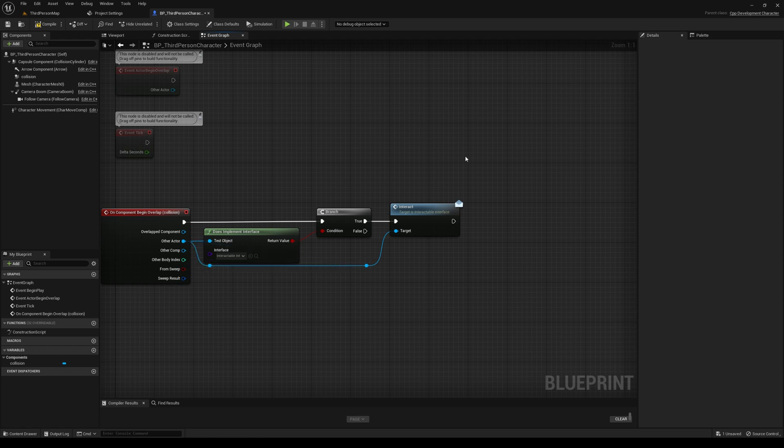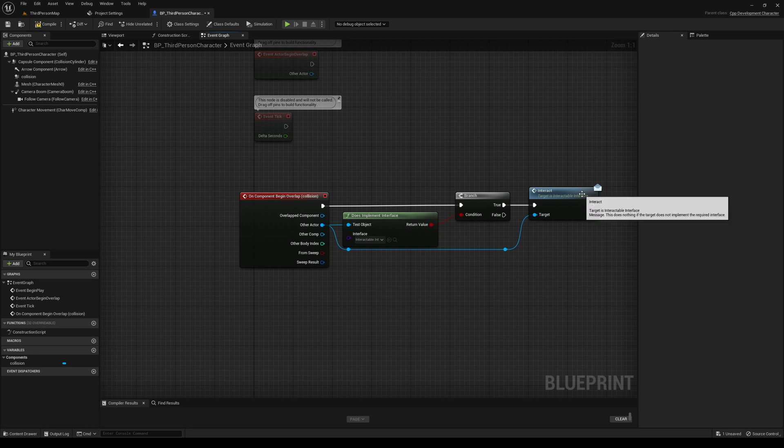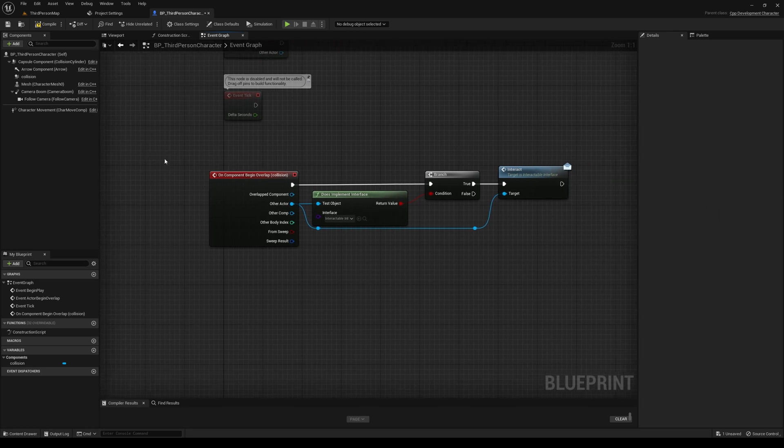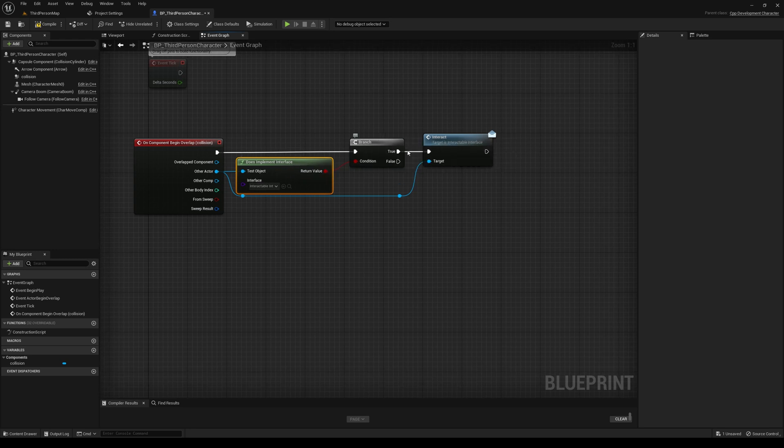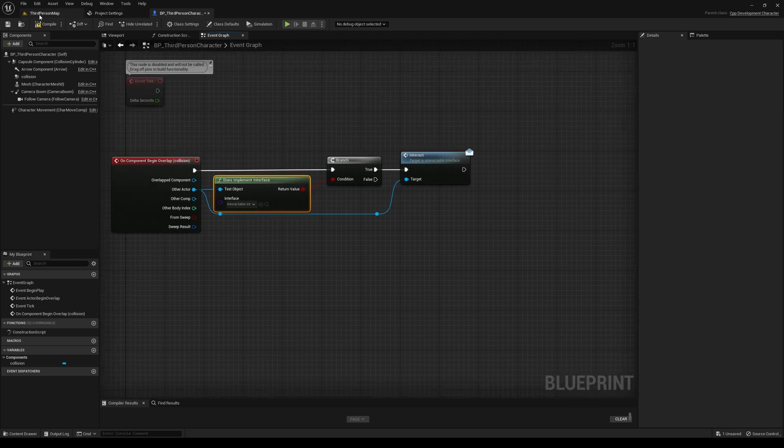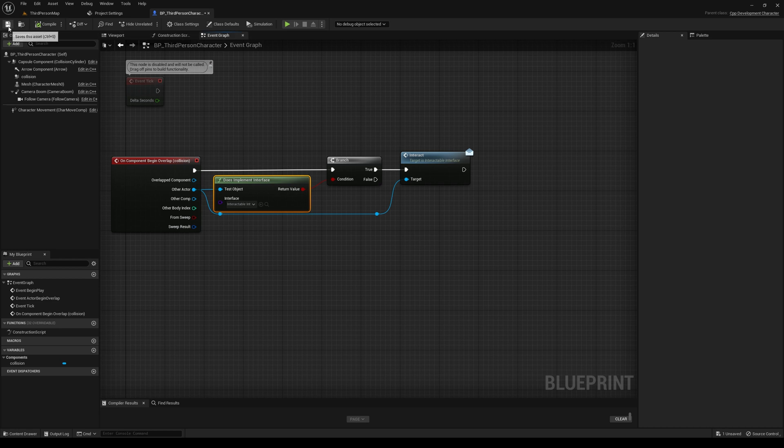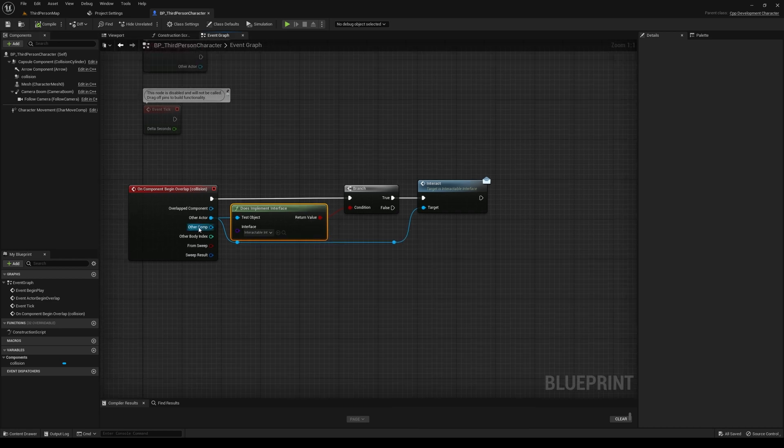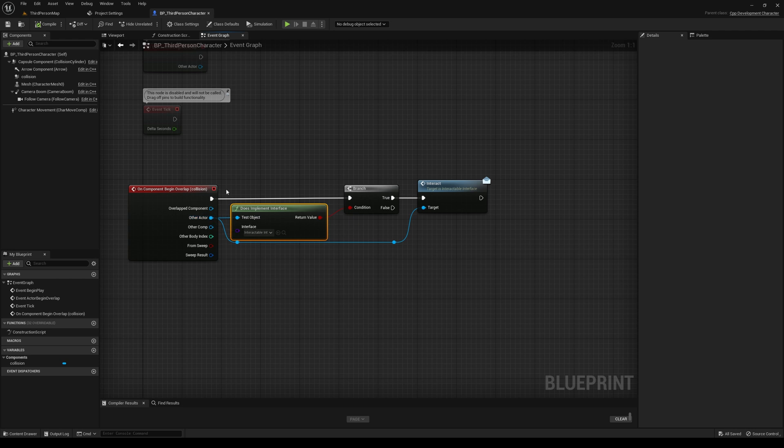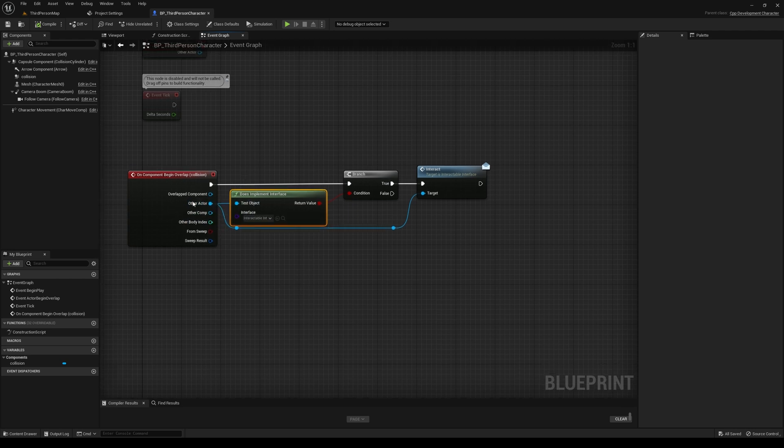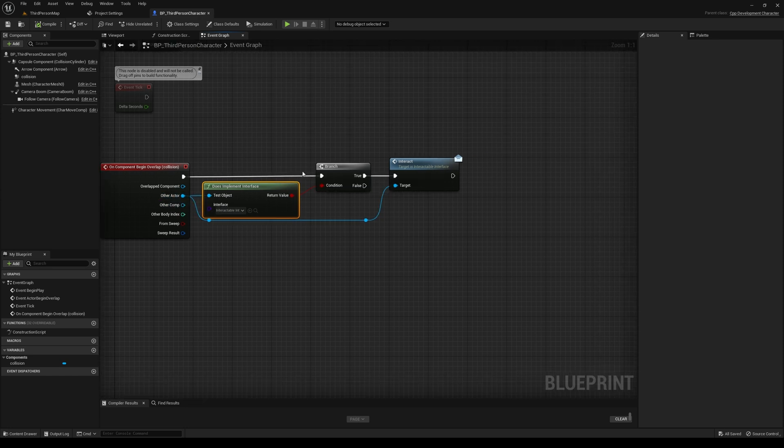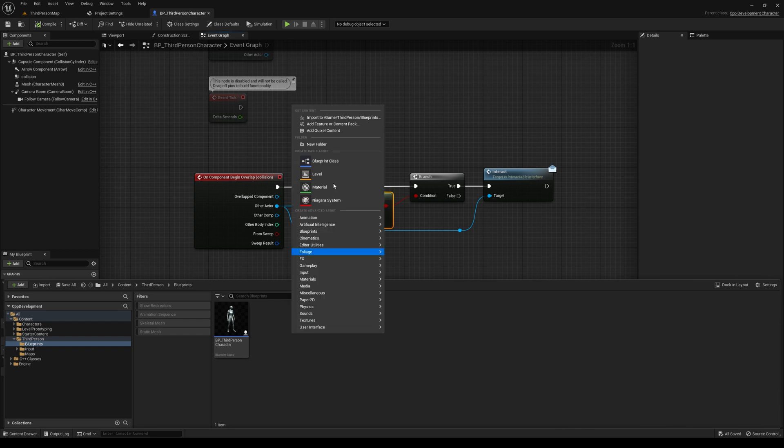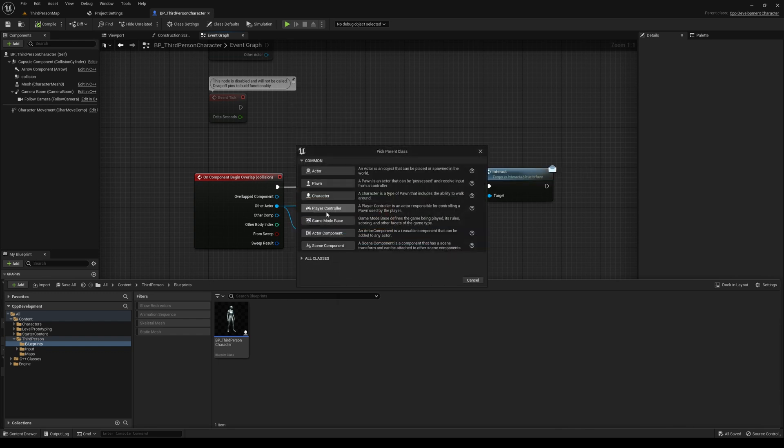So whenever we overlap with an actor, we're going to check if it implements this interface. If it does, then we'll call the interact message. And then this allows us to not have to know exactly what class this is. We just know that it's an actor, so it derives from AActor. And that's all the information we need.